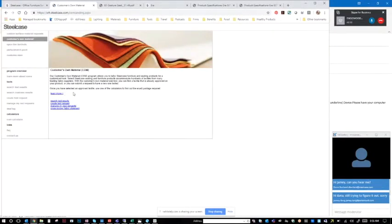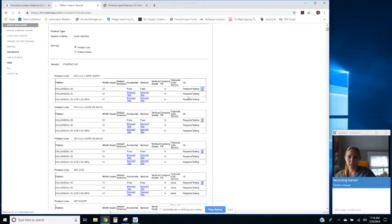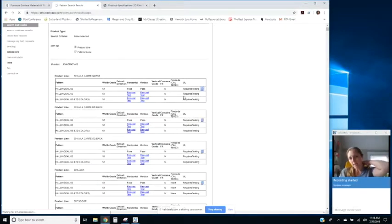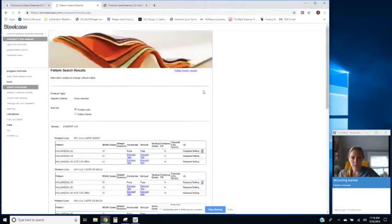And then if there's one that says required testing, I would probably click on anything that they had. This one says pass, so I'd want to know what this little emblem means.